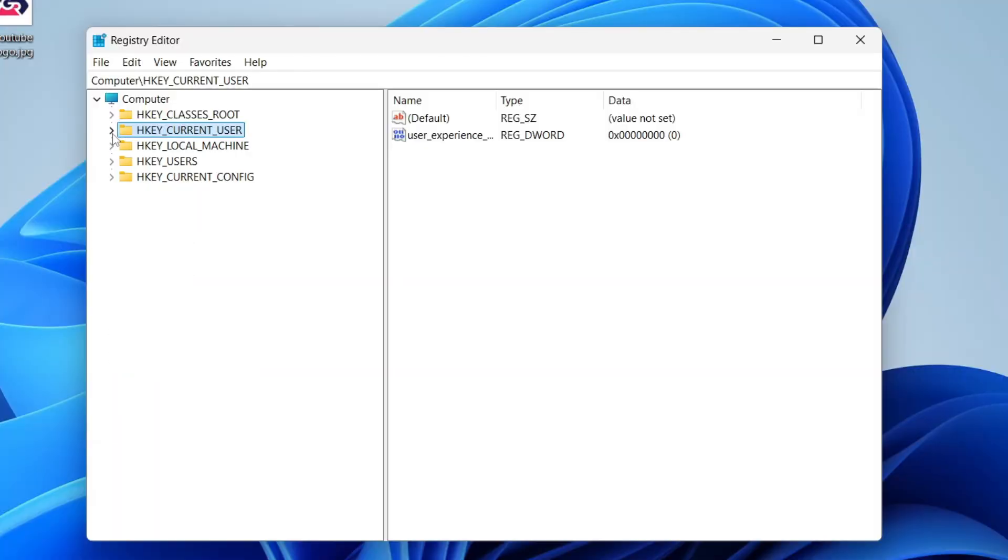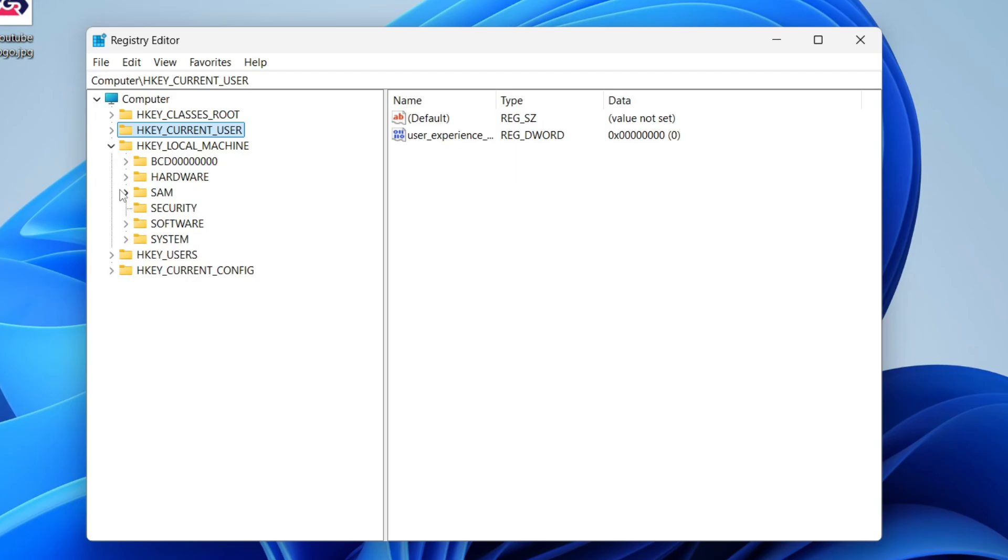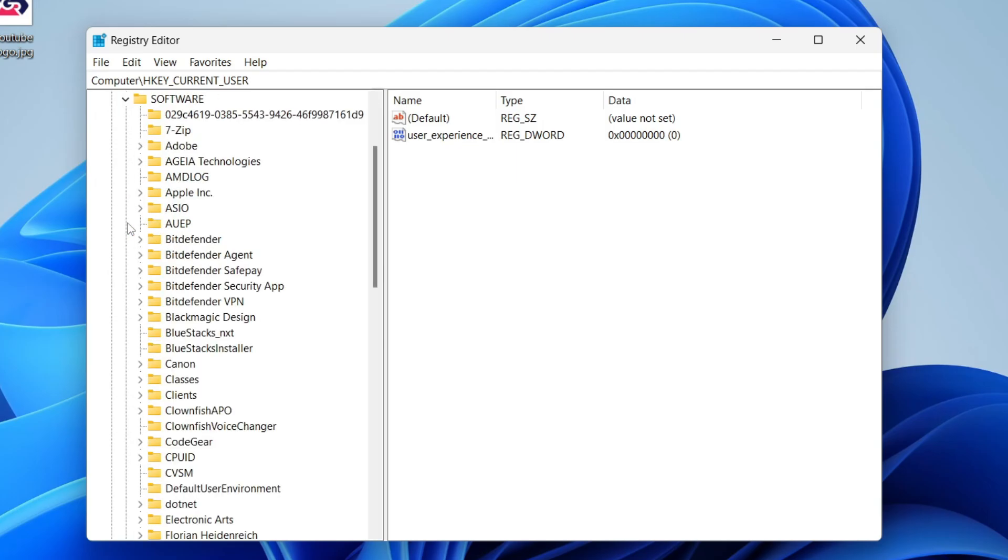Now, what you need to do is go over to the left of HKEY_LOCAL_MACHINE and press on the arrow to expand it. Then find software and click on the arrow to expand it.